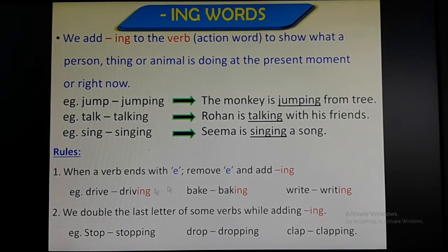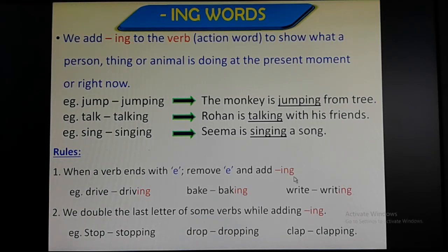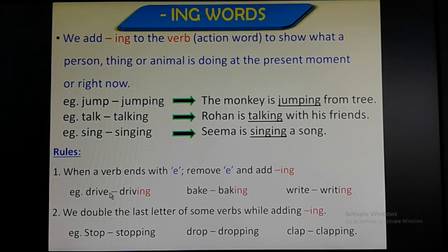So let us see some rules on how we can add ing to a verb. Number one: when a verb ends with e, remove e and add ing. Dear children, remember this rule of adding ing to the verb — when a verb ends with e, remove e and add ing. For example: bake → baking.